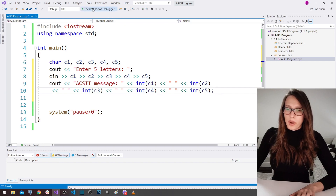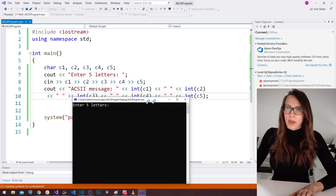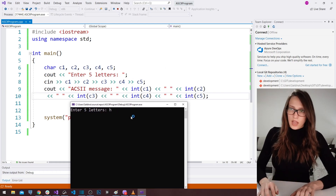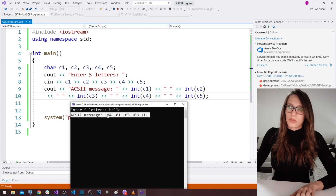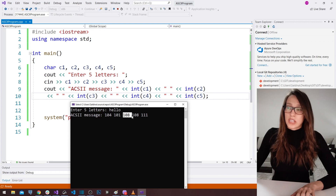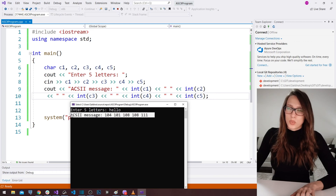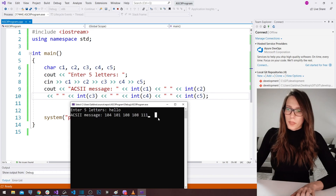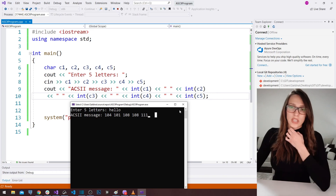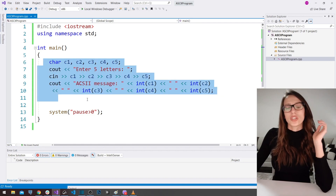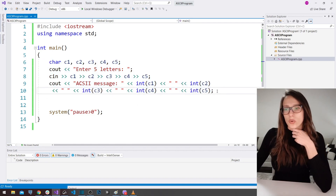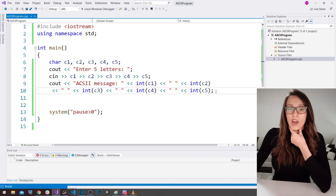If I run my program now, it asks 'enter five letters.' I type 'hello' and get the ASCII message: 104, 101, 108, 108 — the double 108 for the two L's — giving us our ciphered word. One thing to keep in mind: this program will not treat your Enter or Space key as a letter.